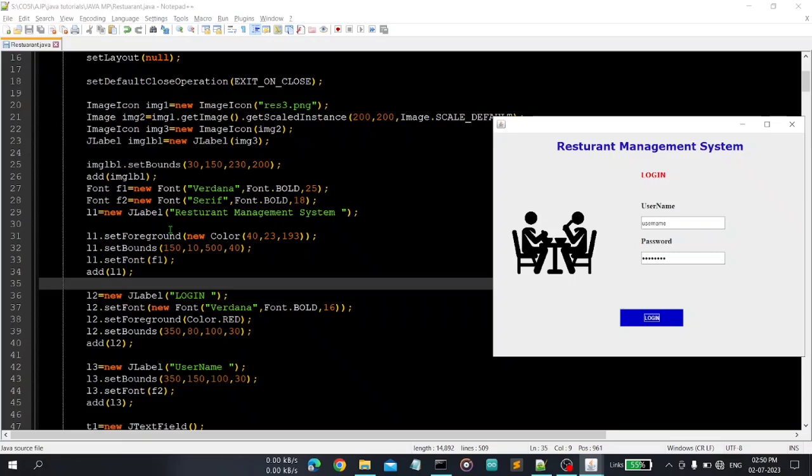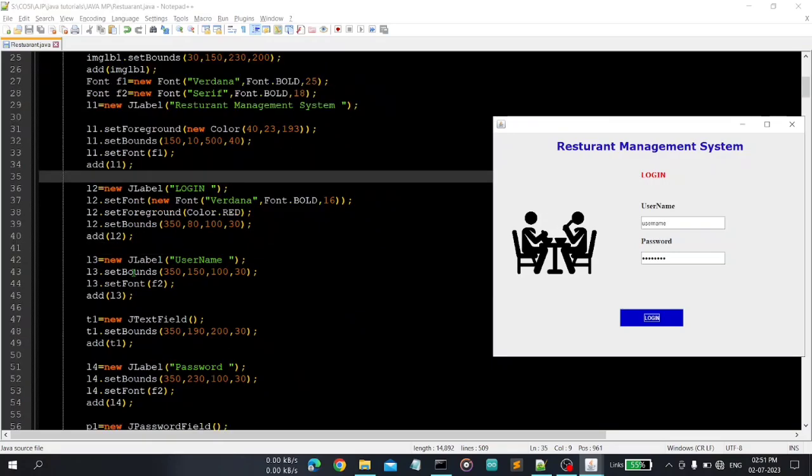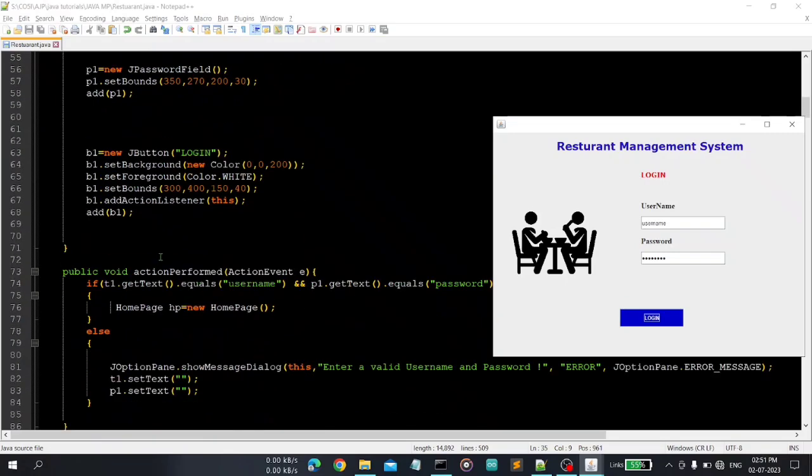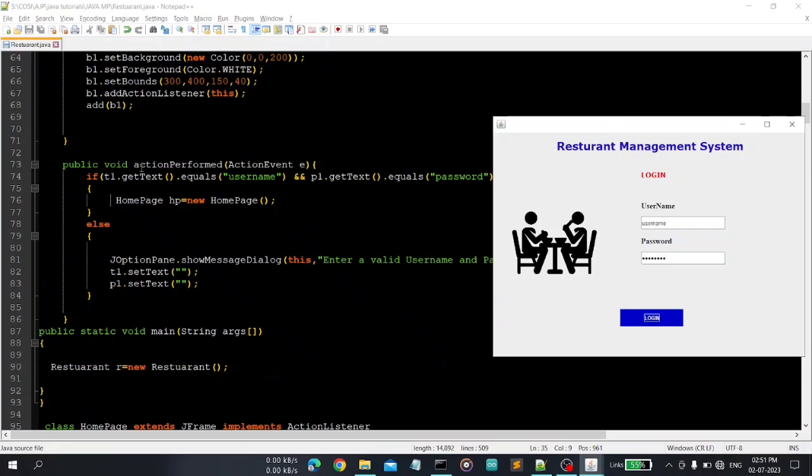And this is some font that we use in this project. L1 set background, so these are some basic functions in advanced Java that you can understand by yourself. For example, setForeground is used to set the foreground color, then bounds to define position and setFont for font, and add is one of the functions to add on the screen. So this is login username password, all the things, this is the login button.